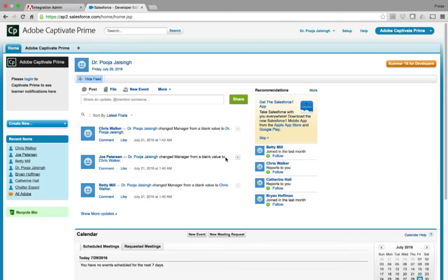Then, you need to open your Salesforce account, and download the Adobe Captivate Prime app from the Salesforce Exchange, and install it for all your users.